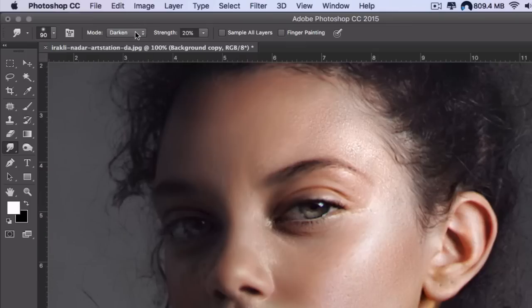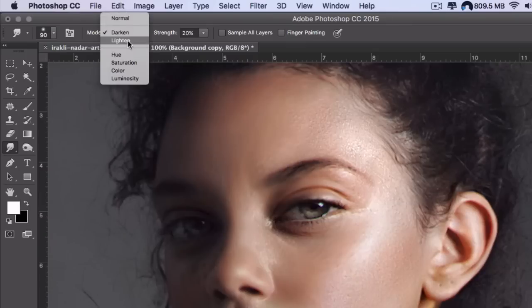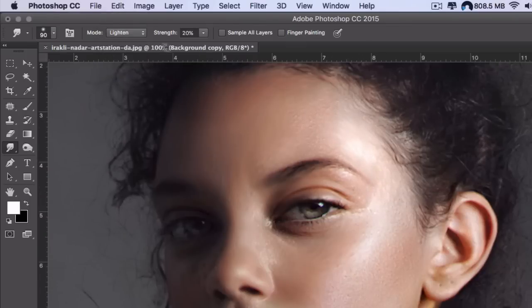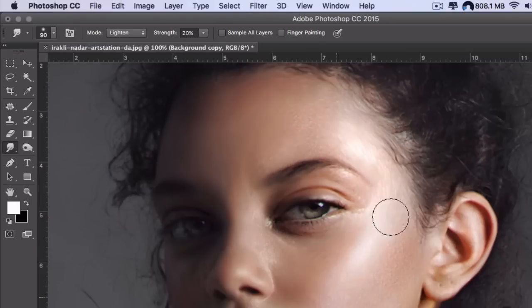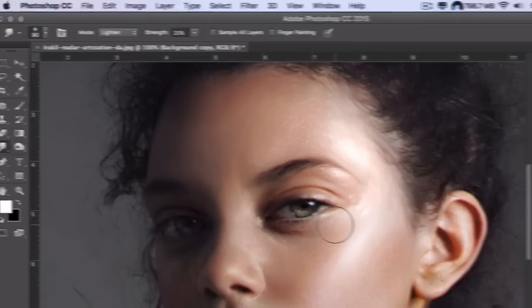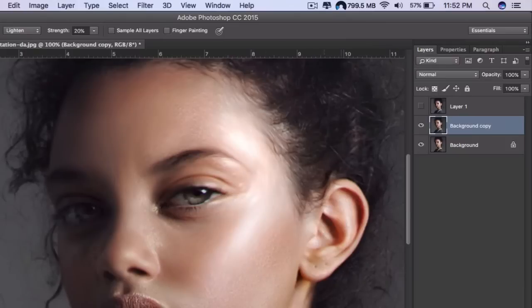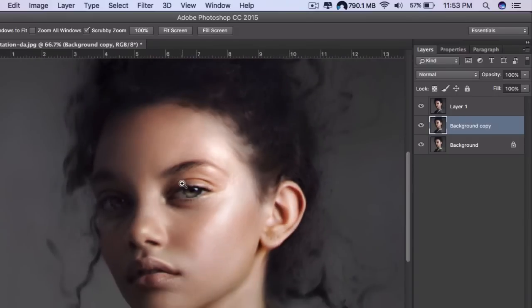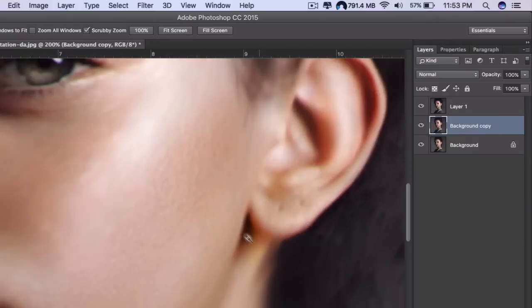We're going to take lighten and do it on the illuminated parts in the picture. Once we do that, it's going to look something like this. So we are almost done.